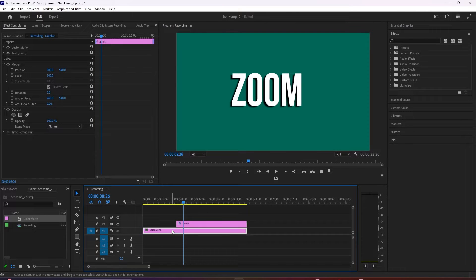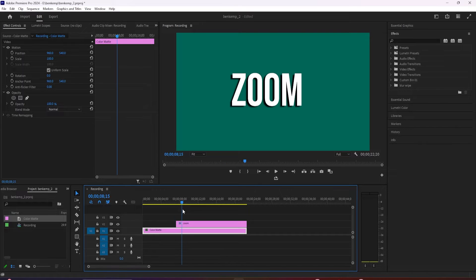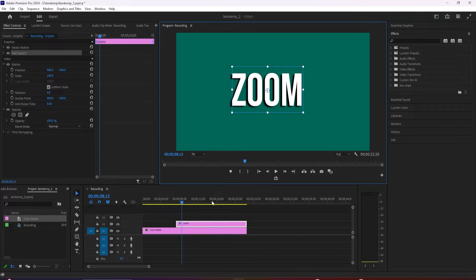To get started, I just added a color map background to my timeline and added some text on the track above.